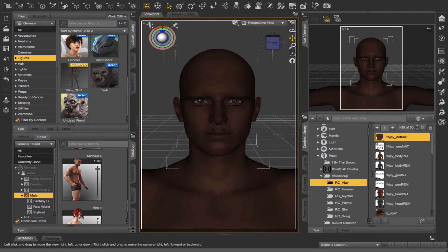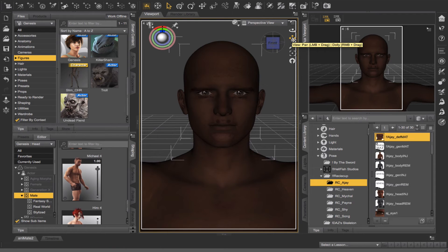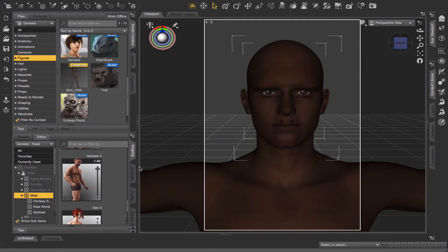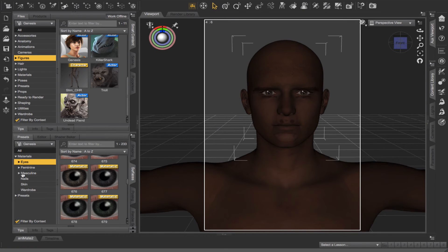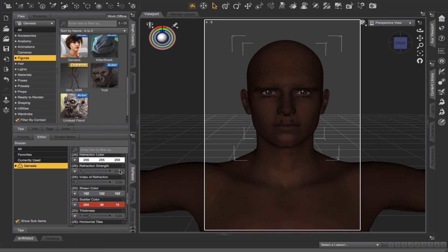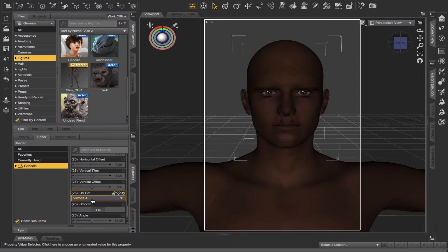But now look what's happened here — everything looks okay, except it looks weird around the mouth and there are these kinds of bags under the eyes; it just doesn't look right. This is something that used to happen to me and for a while I couldn't figure out what was wrong. The way to fix that is to go over to the surfaces tab, go to the editor, and select Genesis. Then scroll down until you find something called UV set. You'll notice my UV set has defaulted to Victoria 4, which would be fine if I was working on a Victoria 4 character — but this character is based on Michael 4, and that's the reason why it's looking all janky. So I'm going to select the dropdown, switch it to Michael 4, and you'll notice that it's fixed.